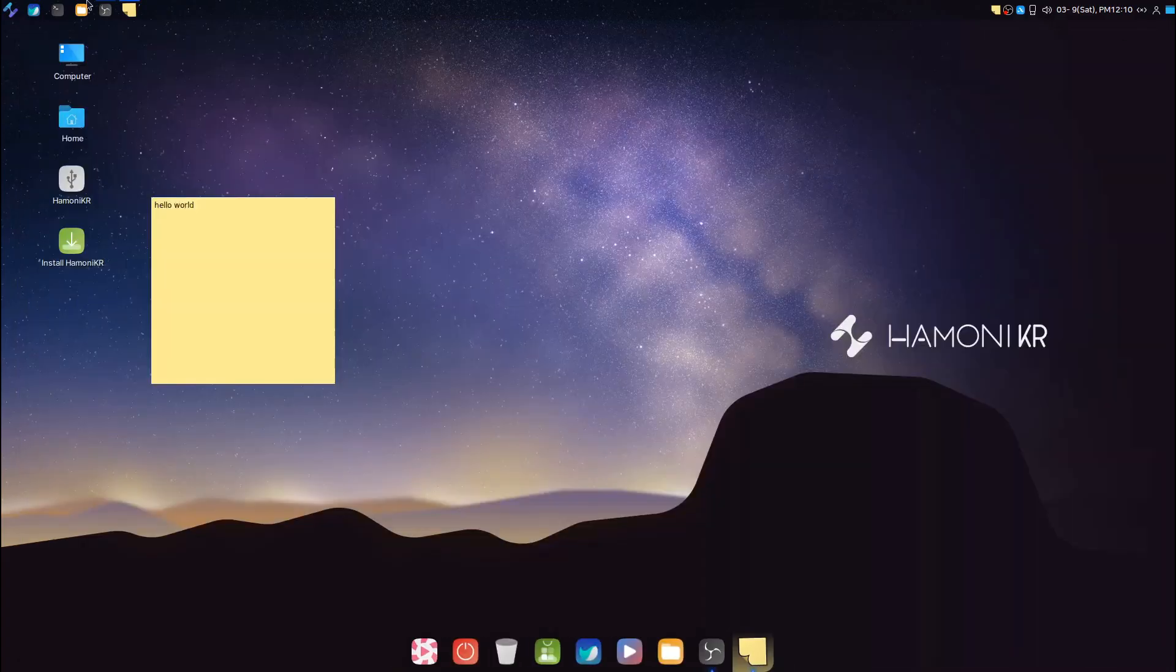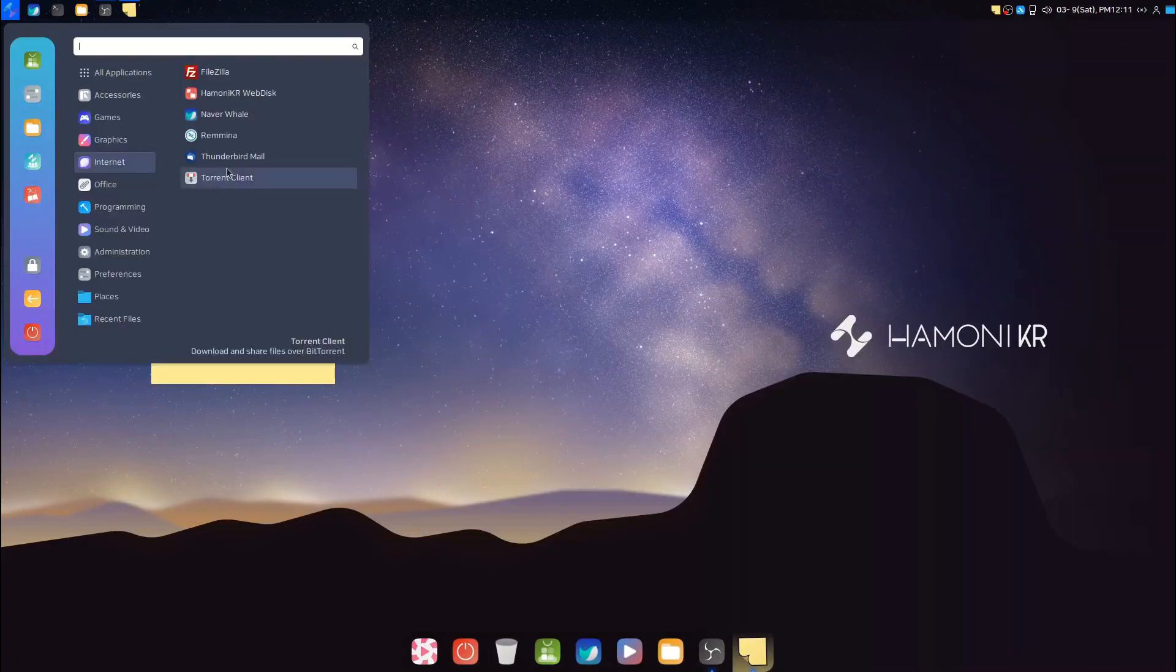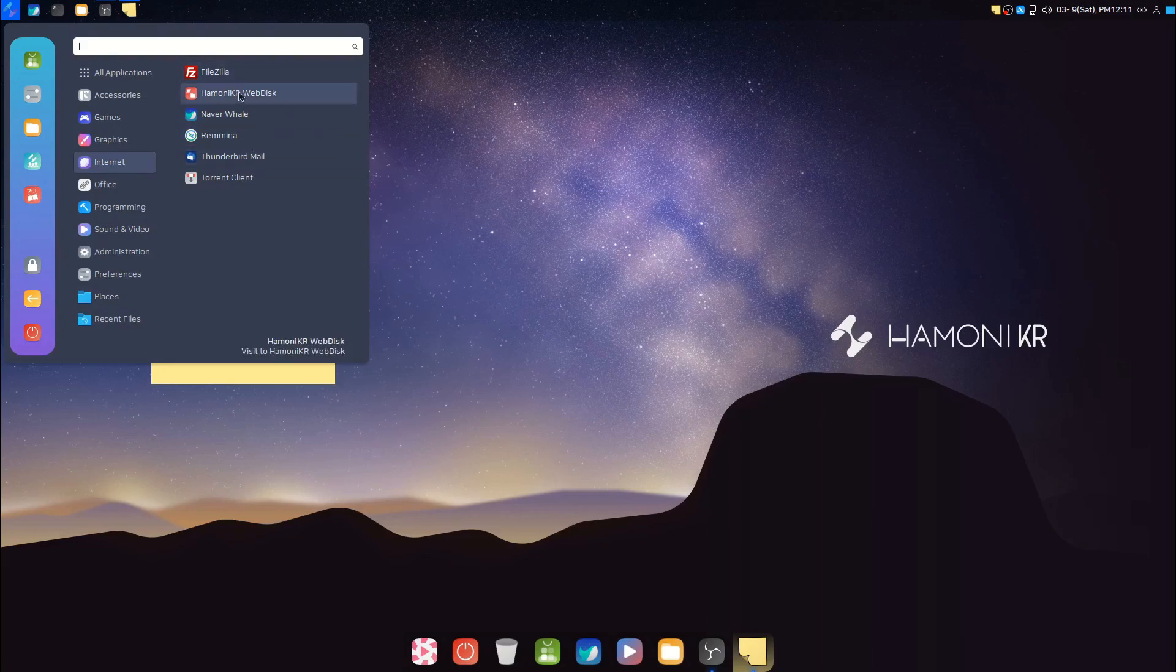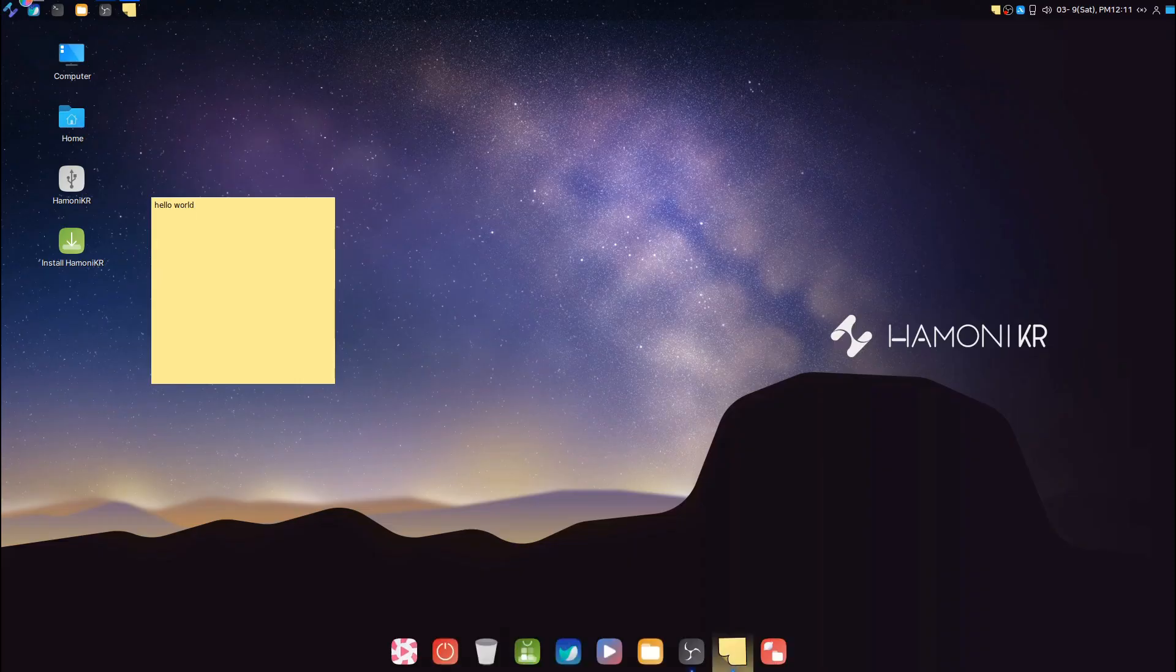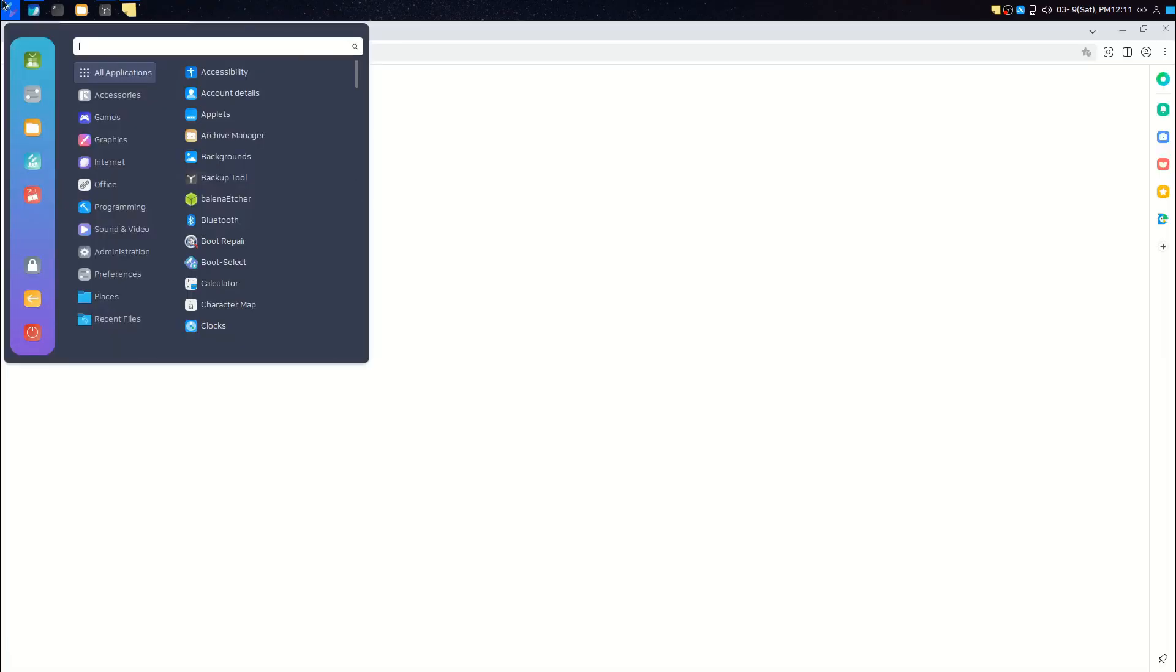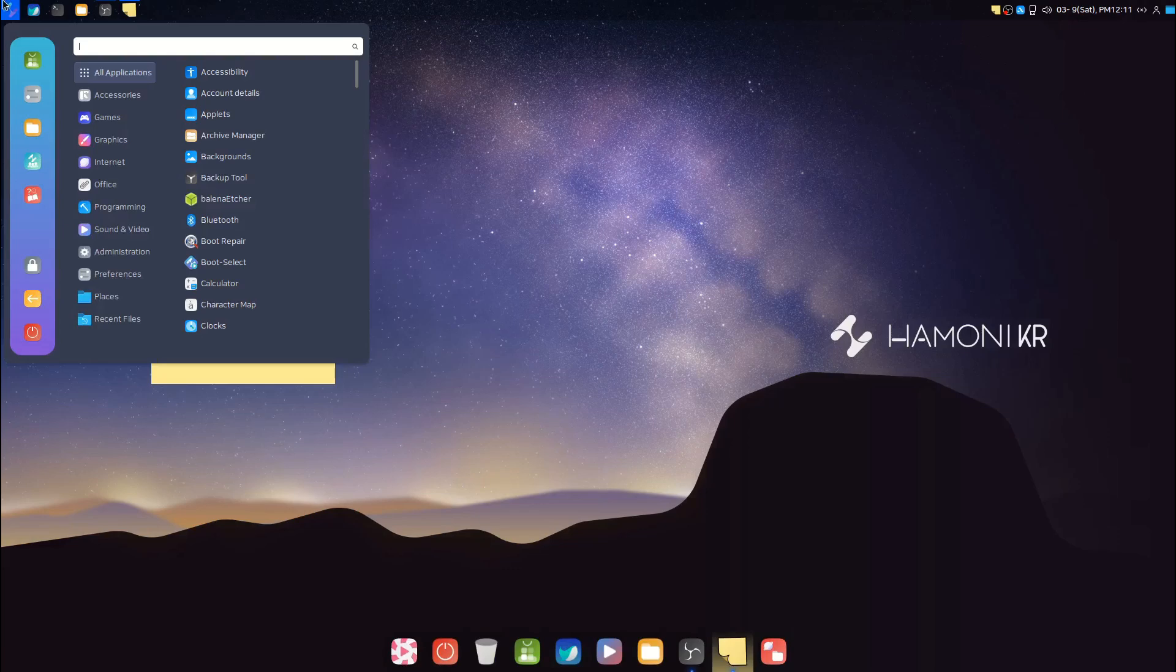In the Internet category we have Filezilla, Hamoni KR web disk, Naver Whale, Remmina, Thunderbird, and Transmission torrent client.